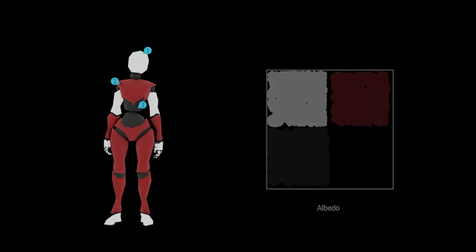By baking the albedo, metallic, roughness, and normal maps of each of the materials into a single albedo, metallic, roughness, and normal map, we can greatly reduce the rendering costs of a scene, making our final product more performant.